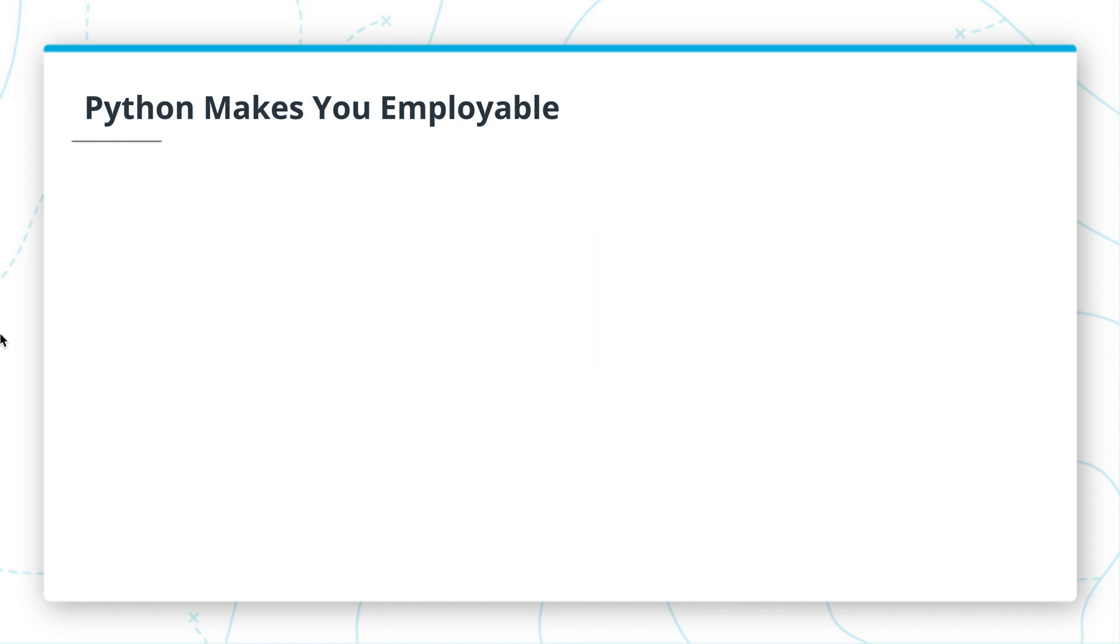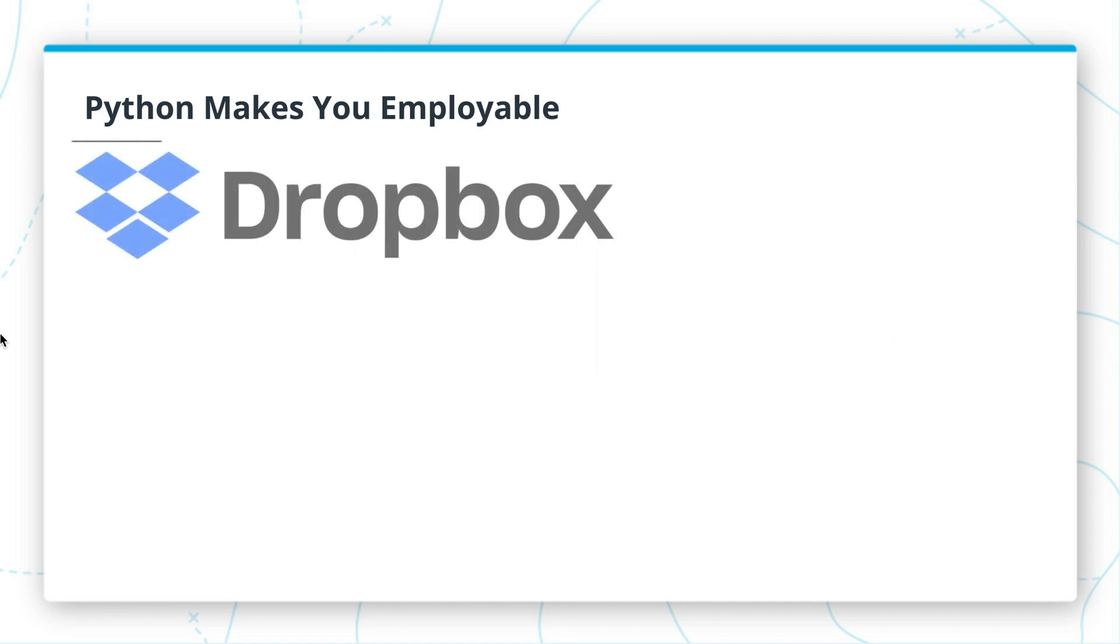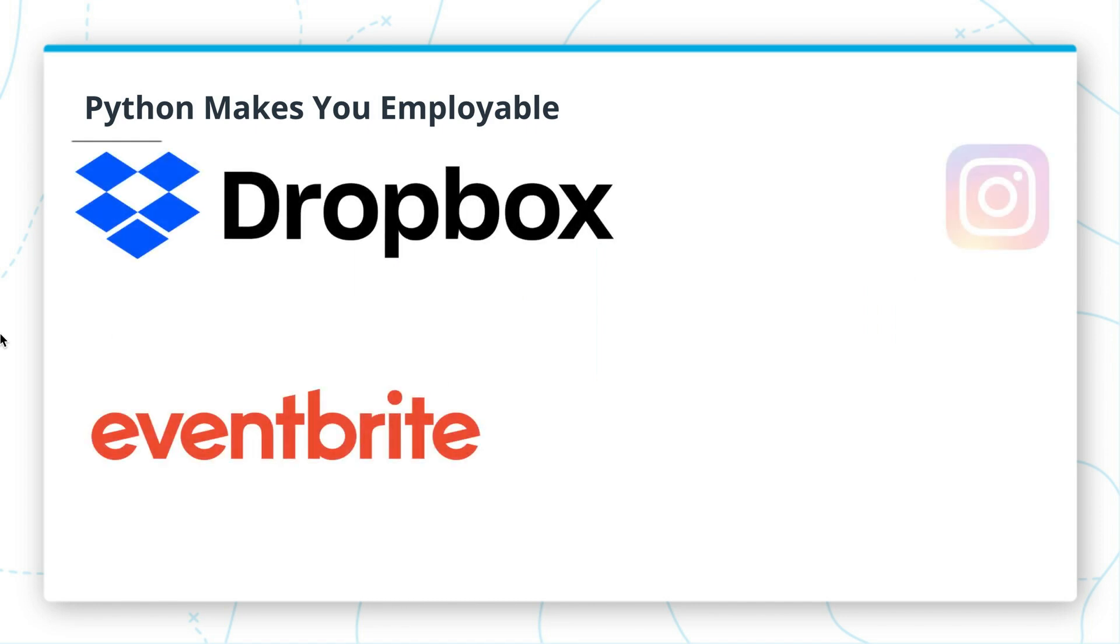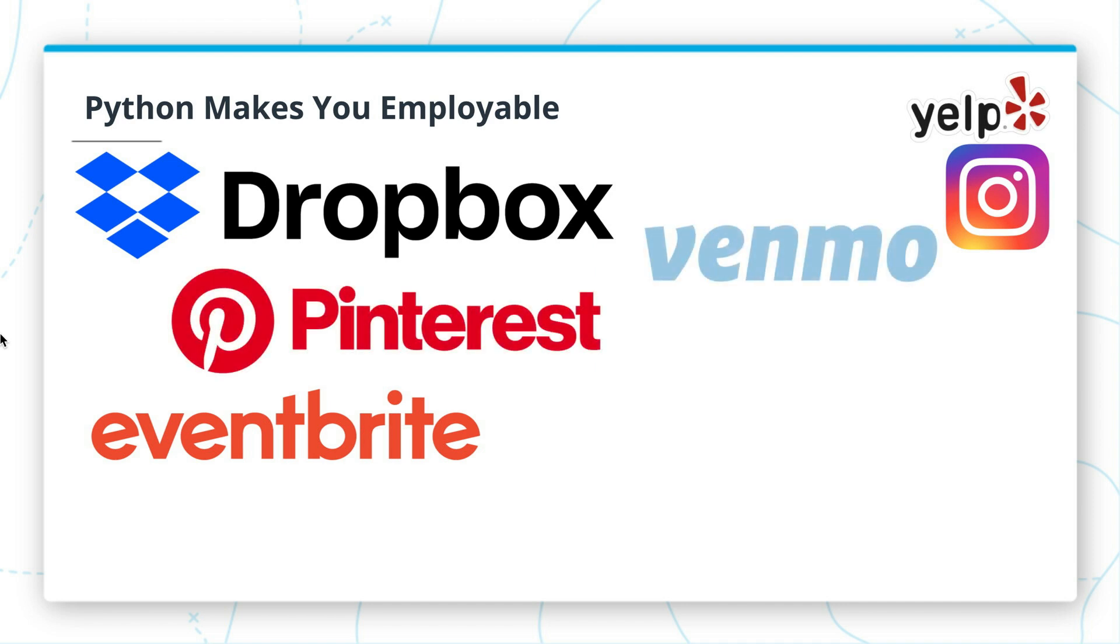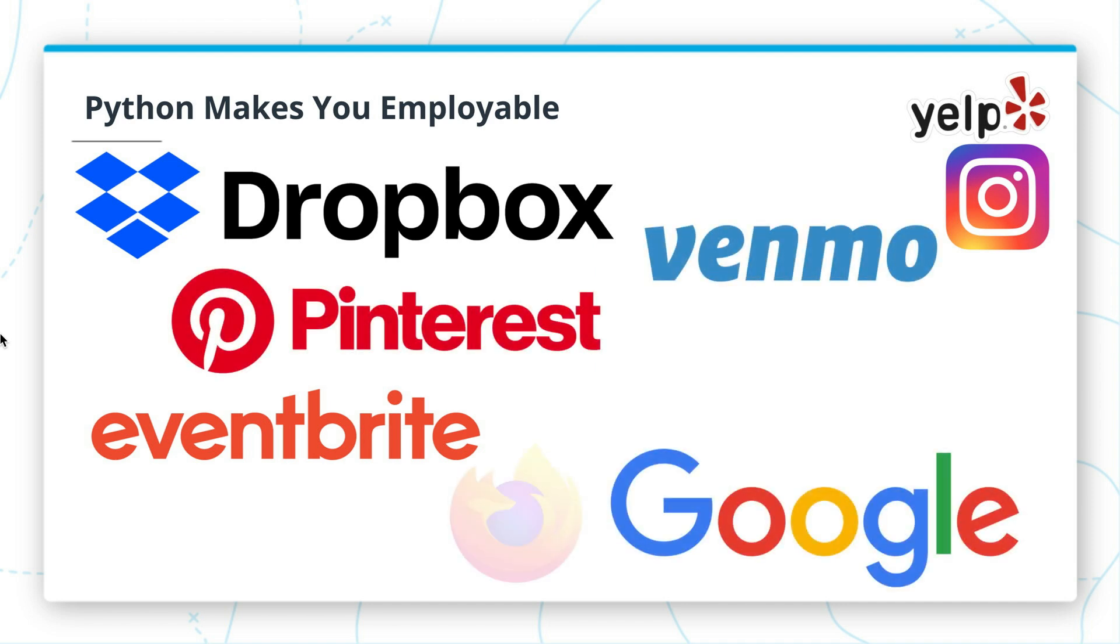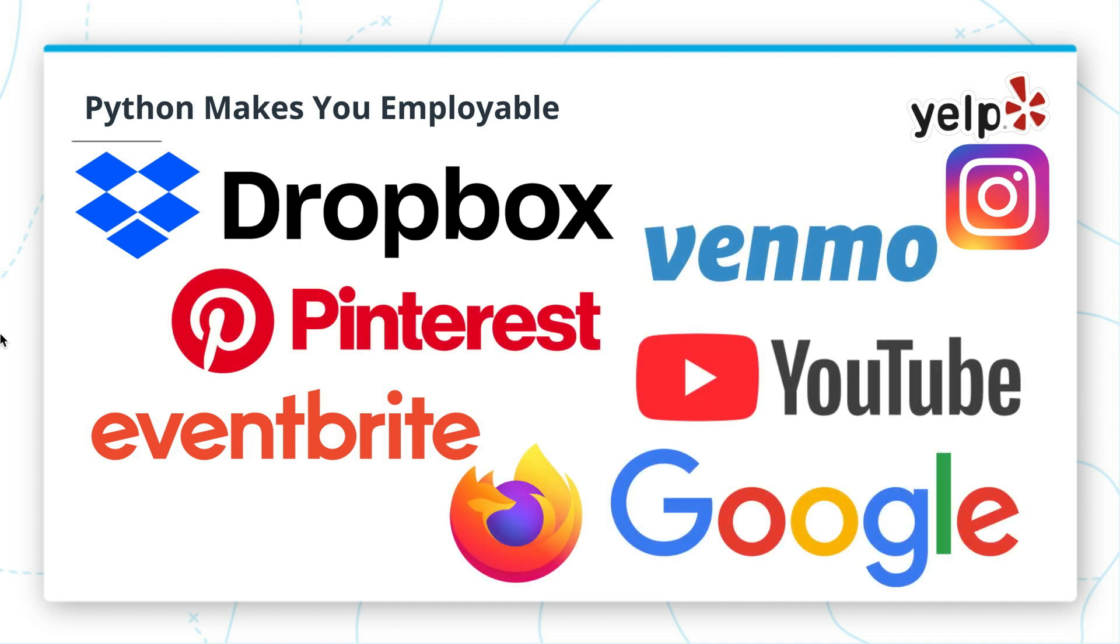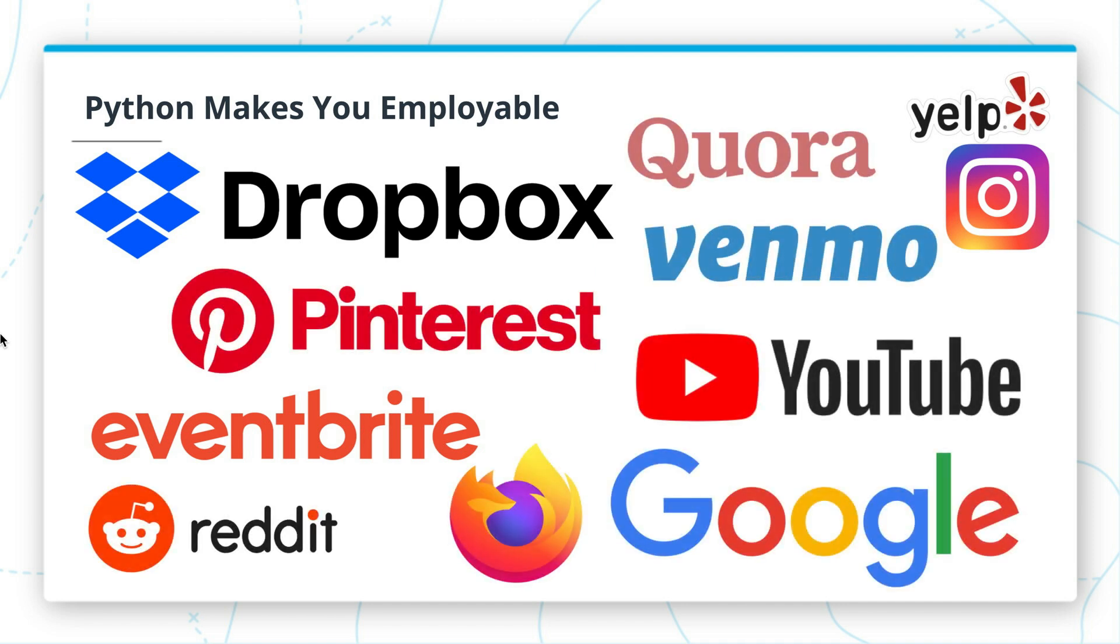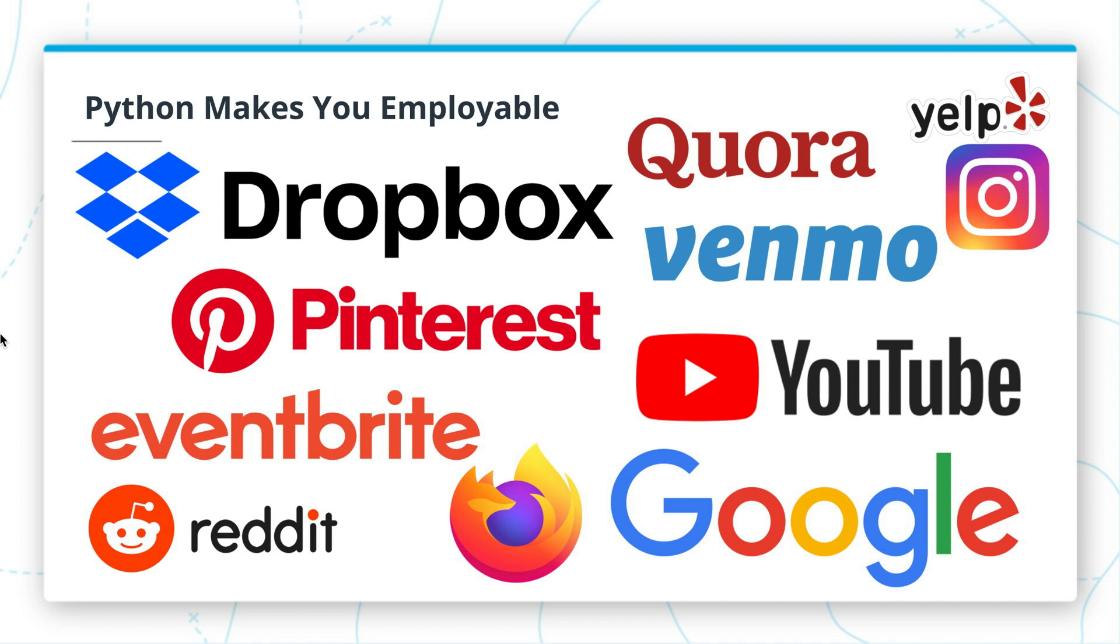Second, Python is a great thing to learn because it makes you employable. All of the businesses whose logos are appearing on the screen now use Python, and some of them use it as a central programming language. For example, Instagram's web framework is a Python web framework. That means that every time you go to Instagram and are browsing images, Python code is being executed somewhere. Dropbox is also a great friend to Python, employing several of the original Python creators and frequently contributing back to the language itself.